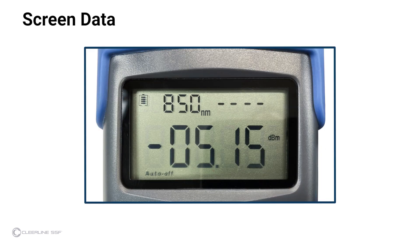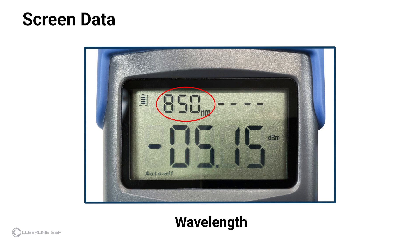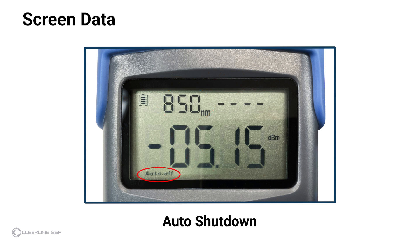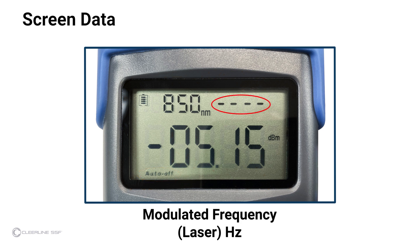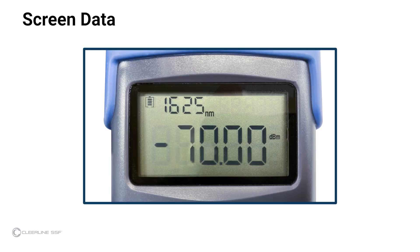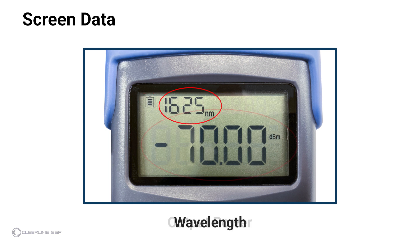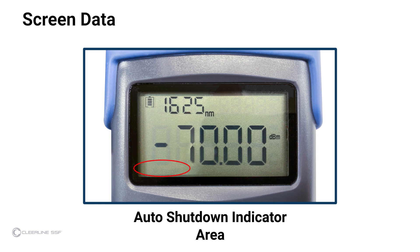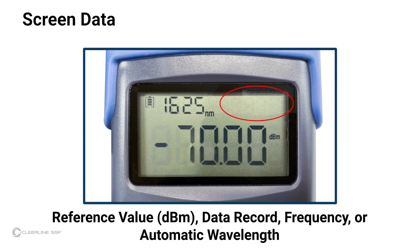Items indicated on the light source screen are: battery level, wavelength, auto-shutdown status (auto-off appears when auto-shutdown is enabled), modulated frequency, and laser setting — dashed lines indicate the laser is off.